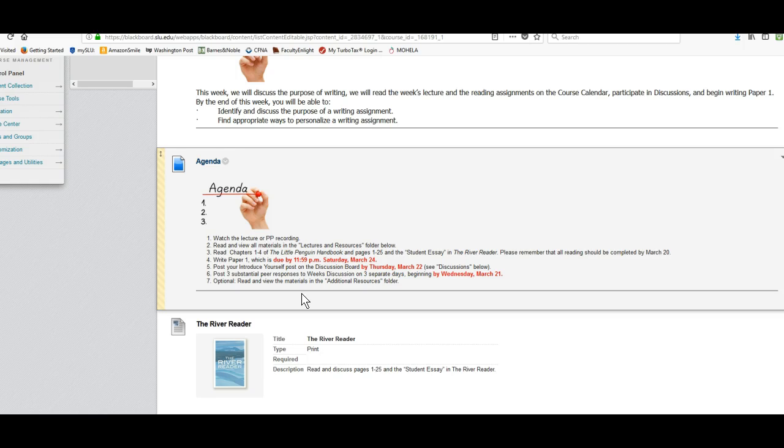Please post your introduce yourself post on the discussion board by Thursday, March 22nd.